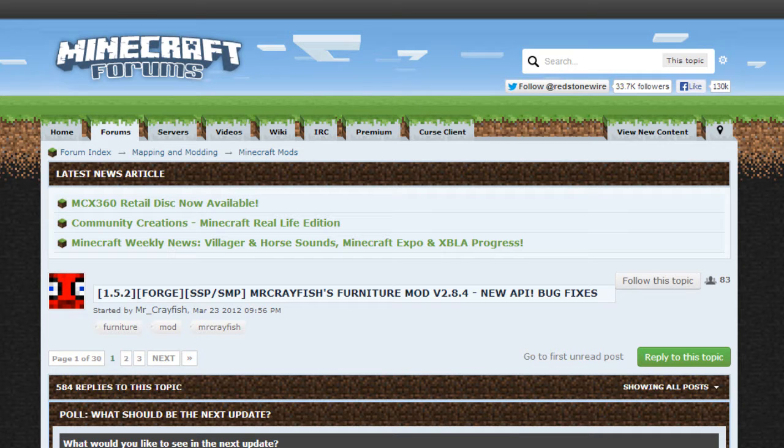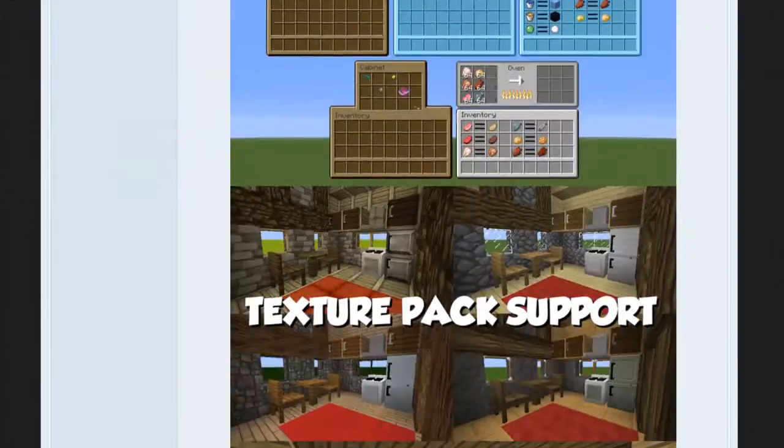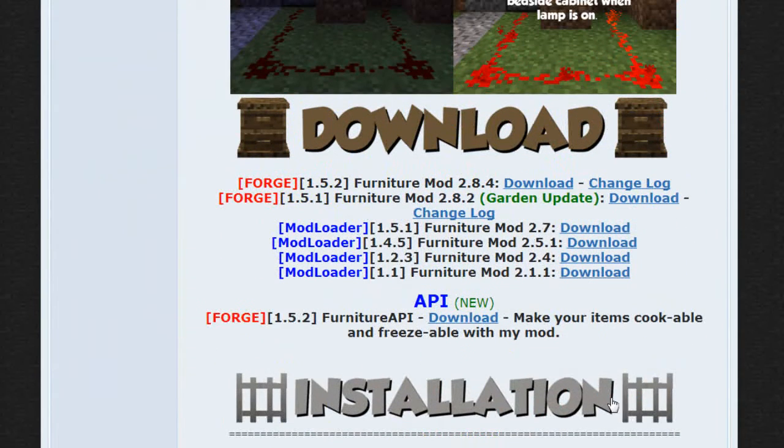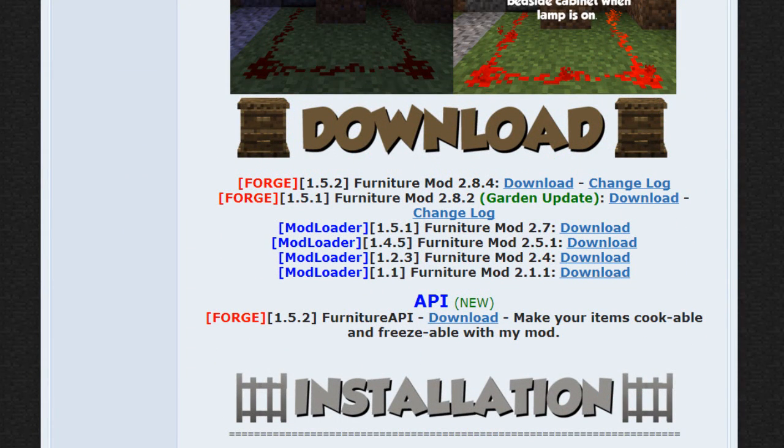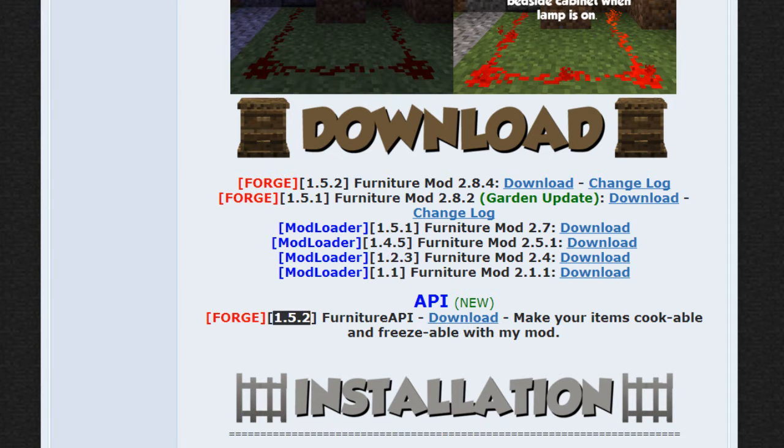The first thing we need to do is download the API. The link for the forum post is in the description. Just scroll down until you get to the download section, and then there will be a little subsection called API. Go ahead and download the version for your Minecraft. The one I'm using is 1.5.2, so we'll go ahead and download that.